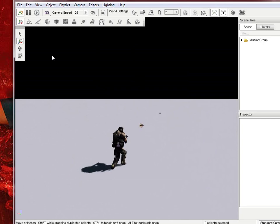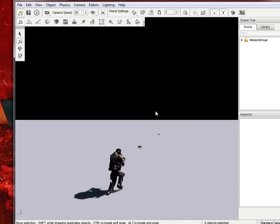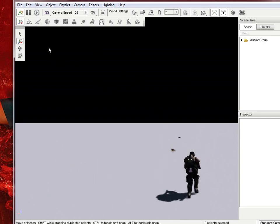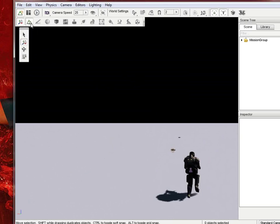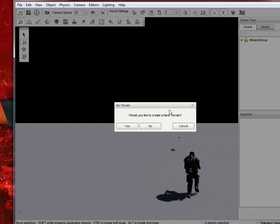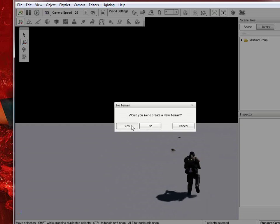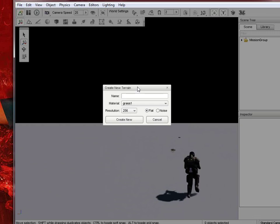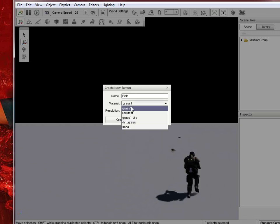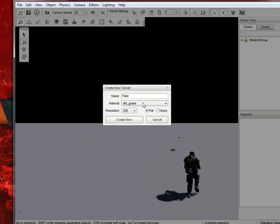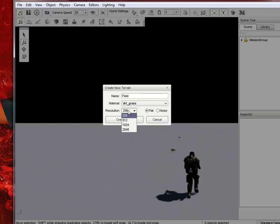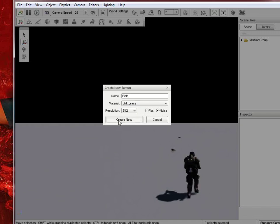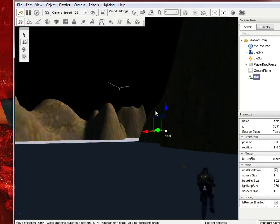But, let's start with some world editing. Let's say you want to add some terrain. So, hit the terrain editor. And then it'll ask you, if there's no terrain, it'll ask you if you want to create a new terrain. Let's hit yes. And then we'll just do field. And you can choose grass, rock, grass on dry, which is probably brown grass, dirt grass. Let's just do dirt grass. Let's do 512. Let's hit noise on that. And that'll kind of create randomizations of it.